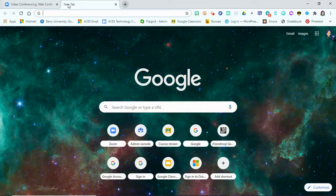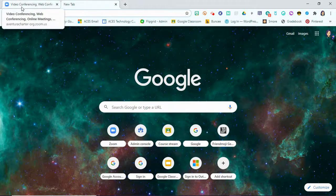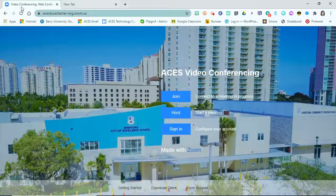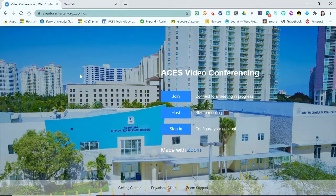Now you can join your Zoom sessions either through the link if your teacher gives you a link through your Google Classroom, or with your meeting ID or password. Either way, you are already linked, and when you sign in with your Google account to join your session, you'll be recognized as part of the school account. Thanks for watching.